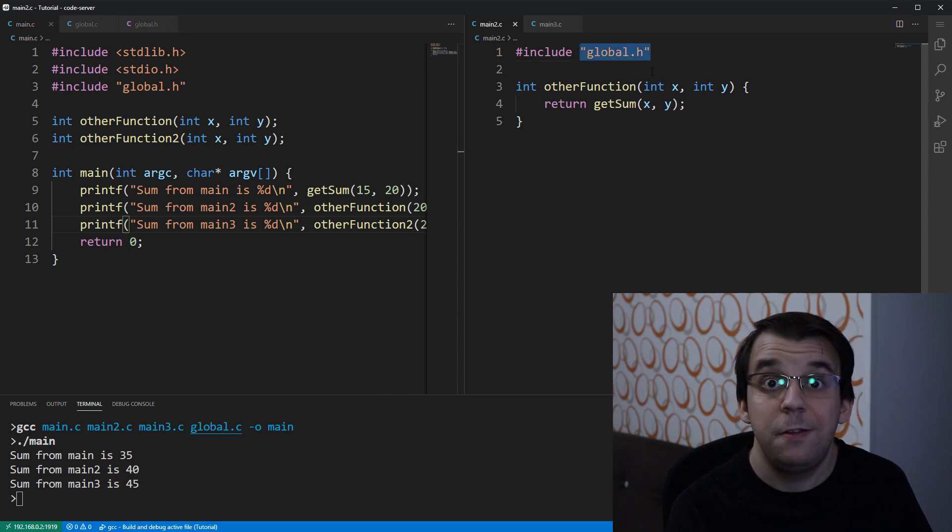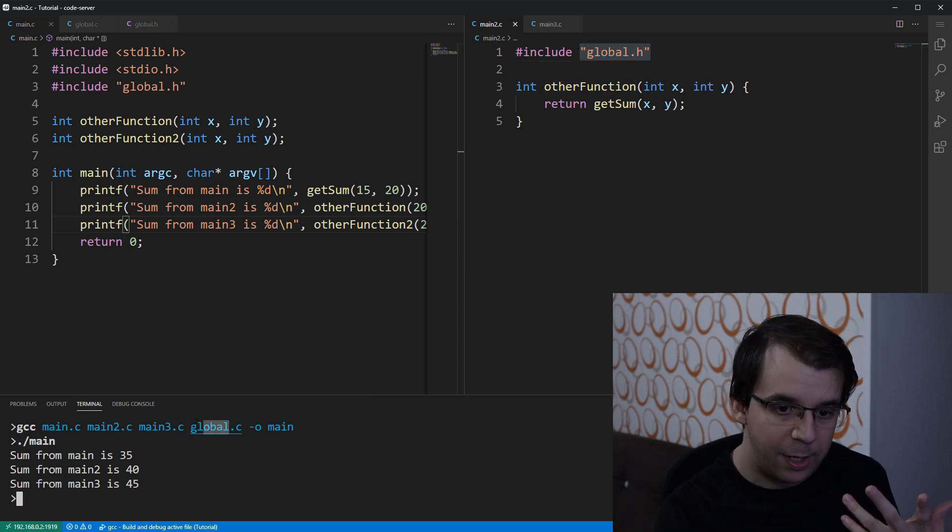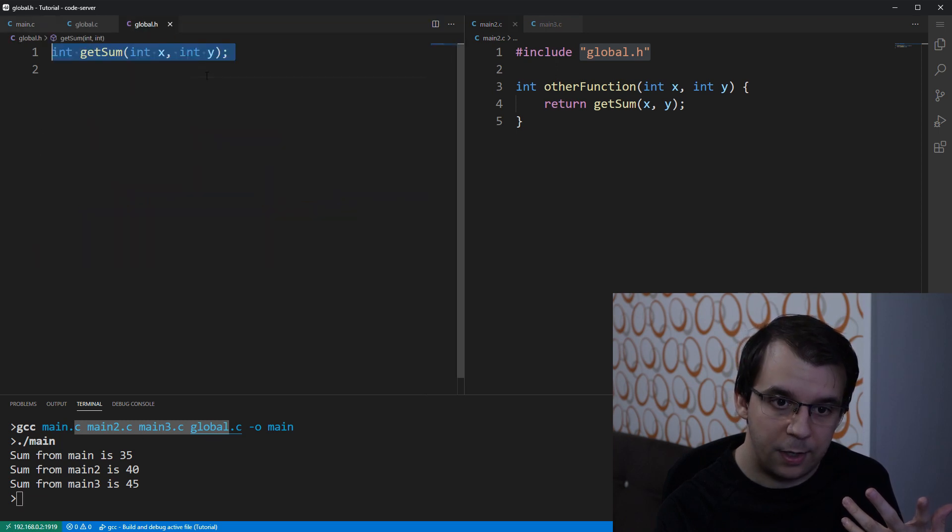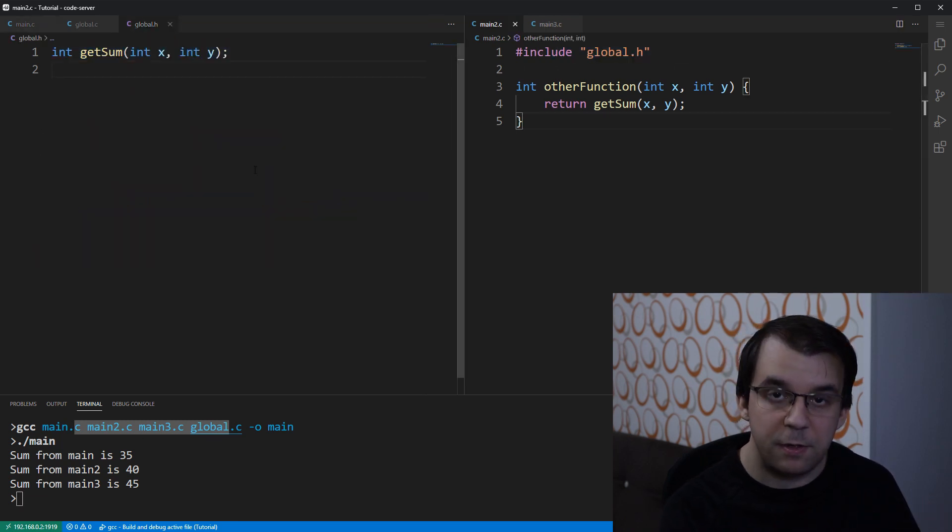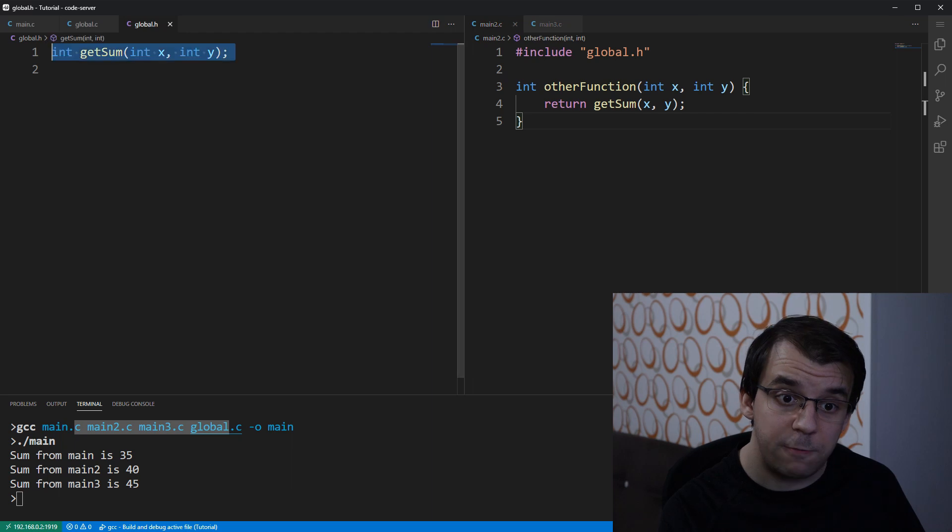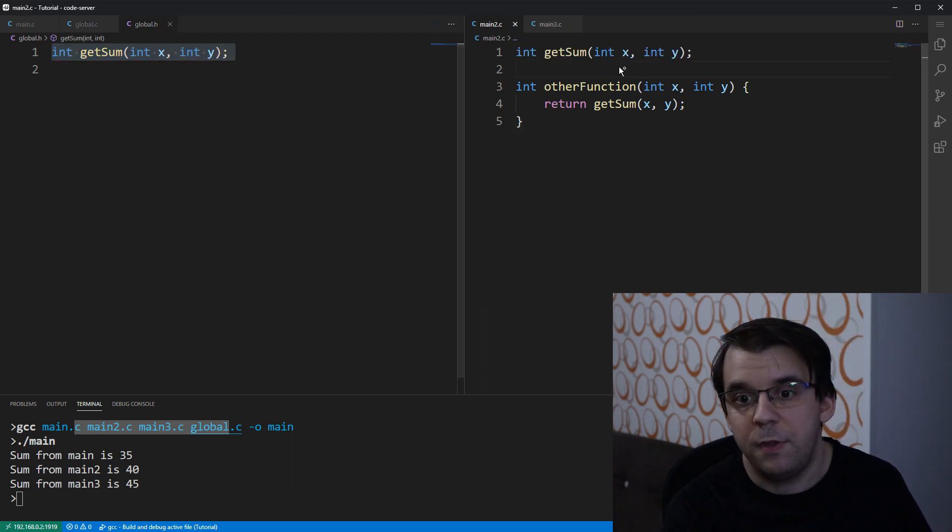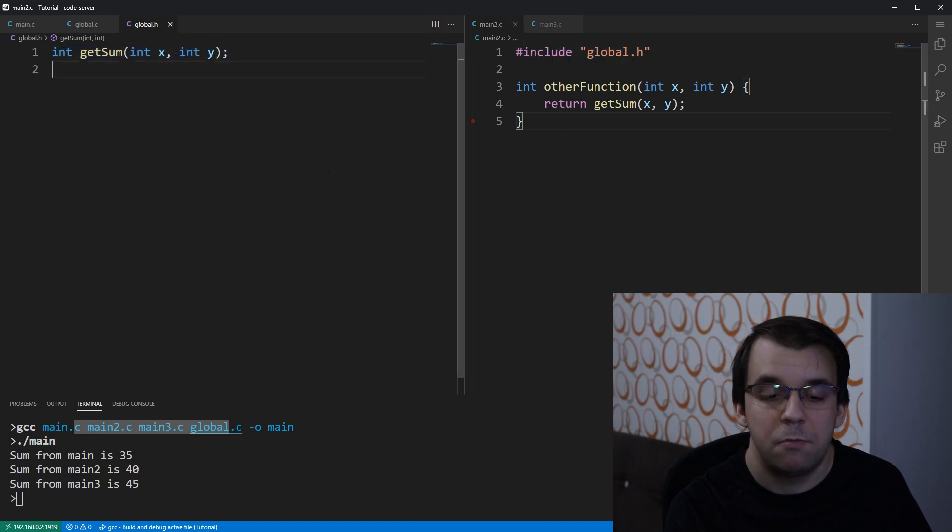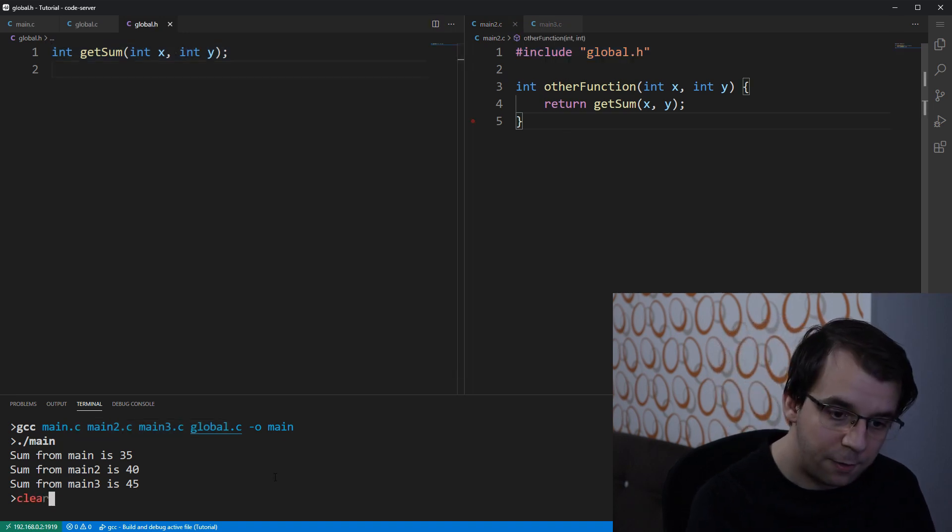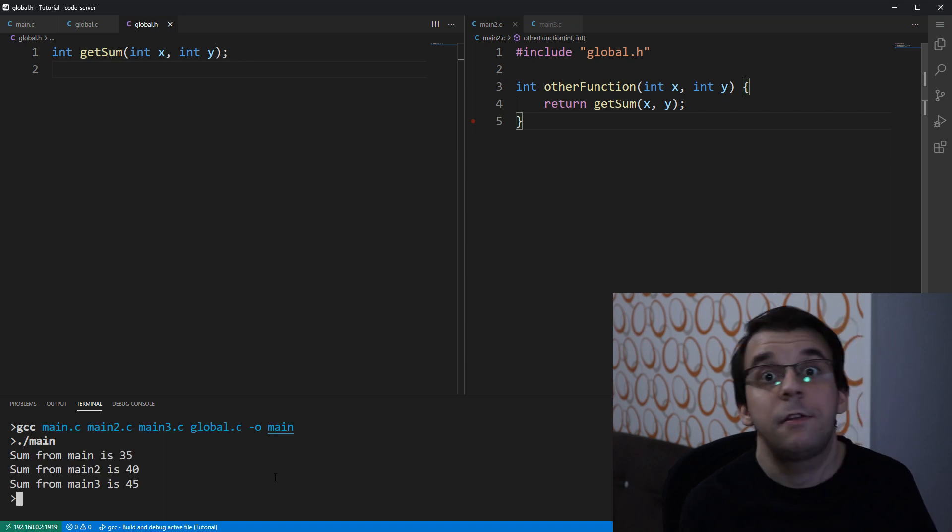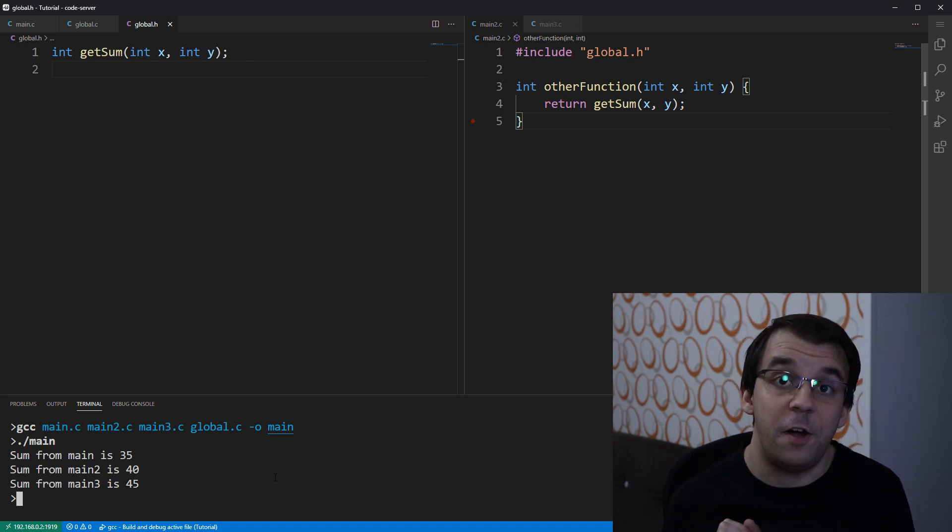Now, because global.h is included, we don't need to add it to the compilation, because including it basically means the preprocessor is going to read the file, it's going to copy and paste it instead of that include directive. So now if I try to compile this and run it, it's going to work perfectly fine.